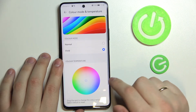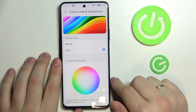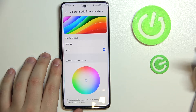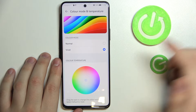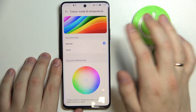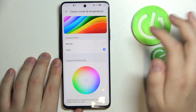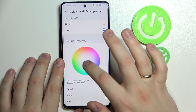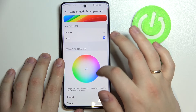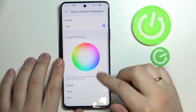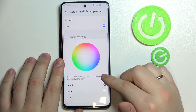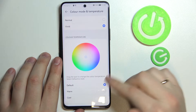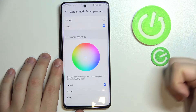It is also possible to play around with color schemes, color modes, and the temperature of the colors displayed on this phone. You can switch between color modes, choose the color temperature from a palette, or select from default presets: Default, Warm, and Cool.